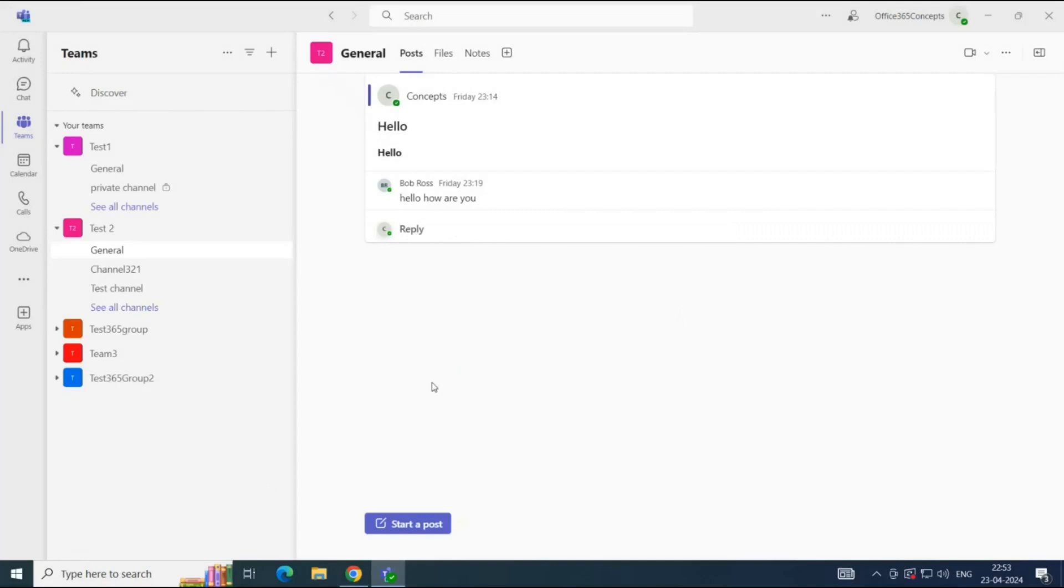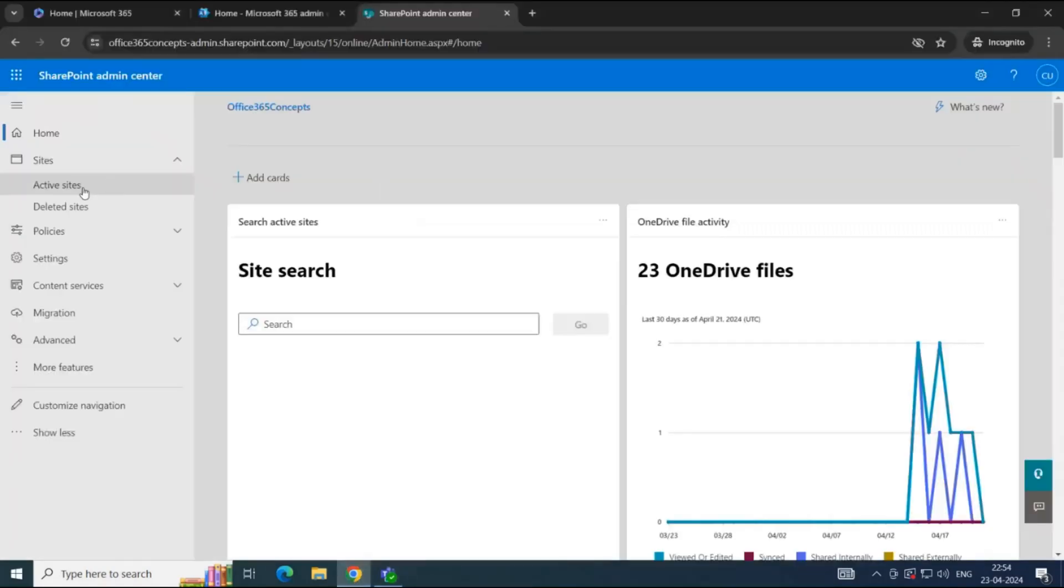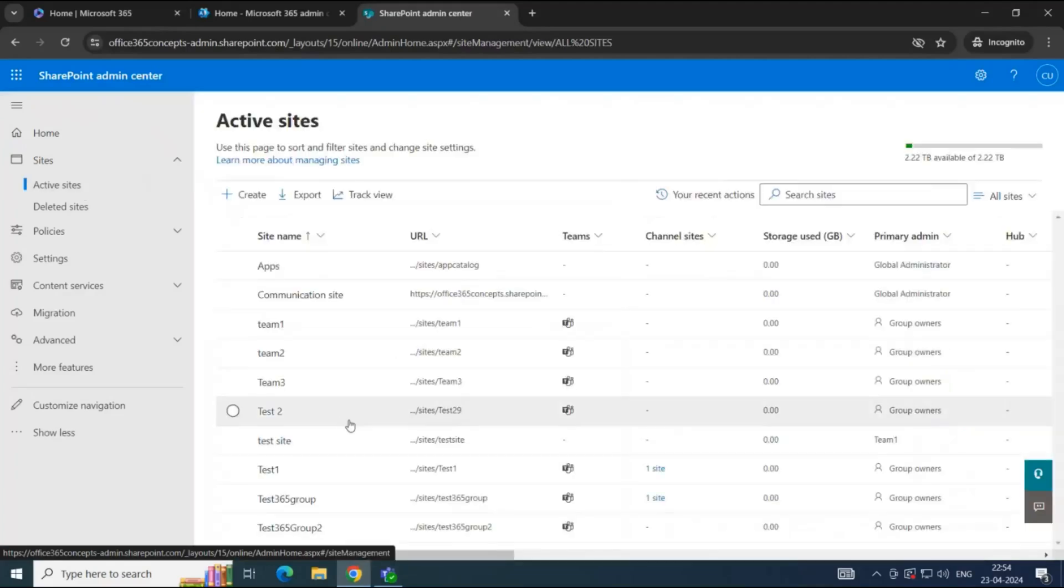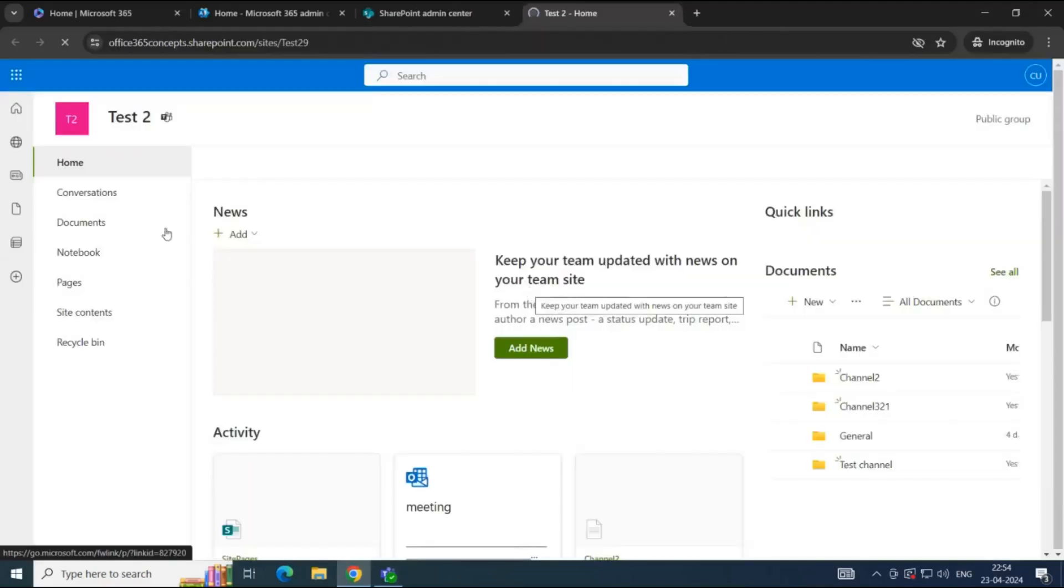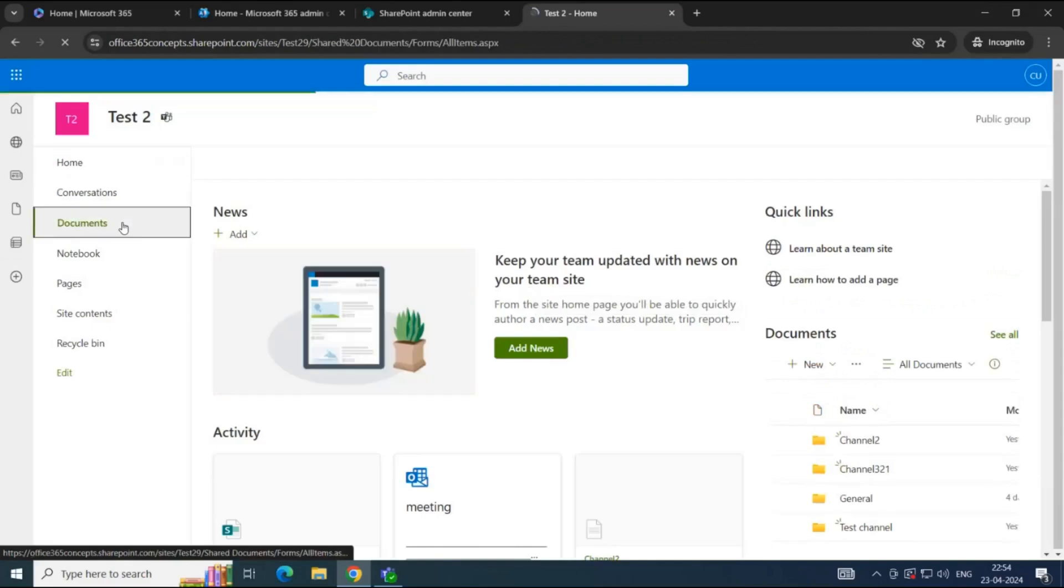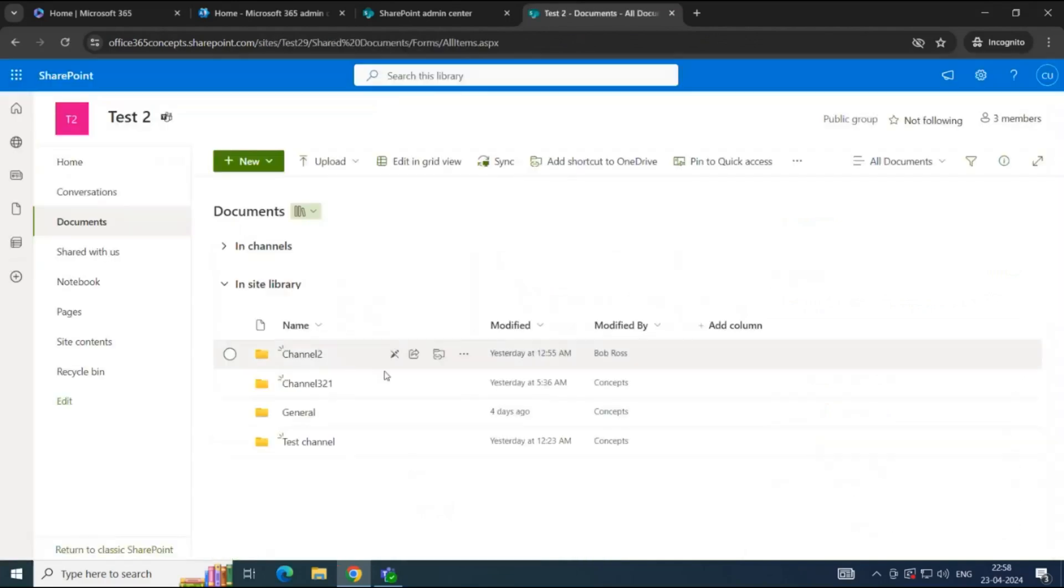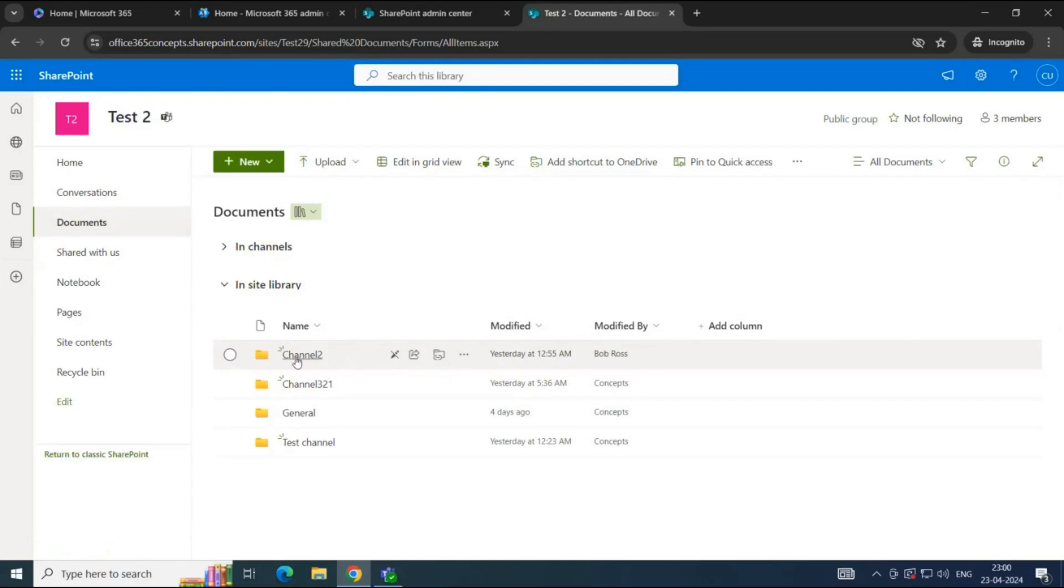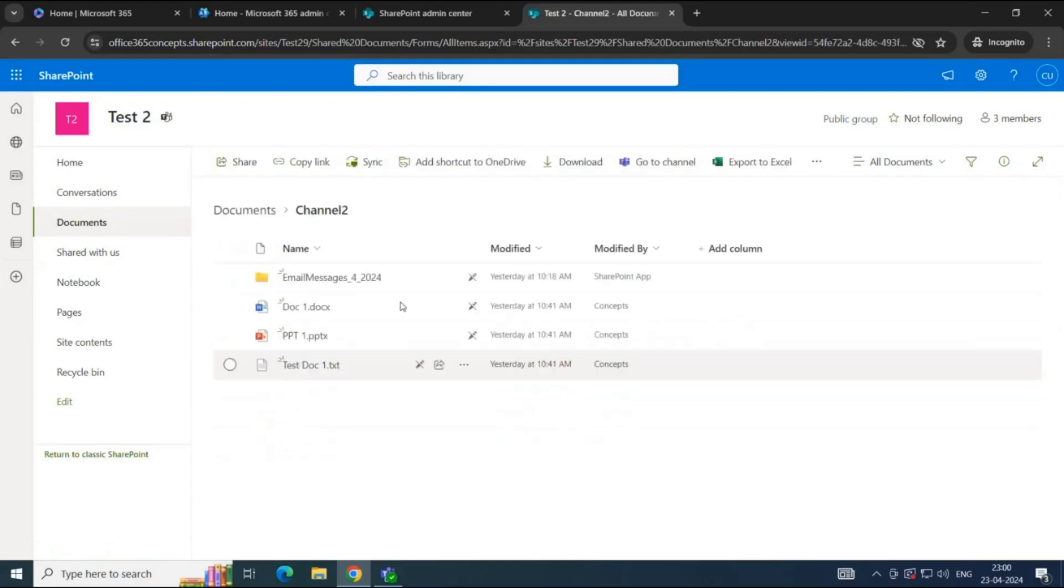Now, let's go to SharePoint Admin Center. Click Active Sites. Click on the Team Site link. Click Documents. And here you can see the folder for each channel of Test2 Team. Now, if you look at this channel folder that we just archived, we can see this pencil icon with a cross. If you move your mouse over this icon, it says Read Only. That indicates this is a read-only folder. If you open this folder, you can see all the files are in read-only state.